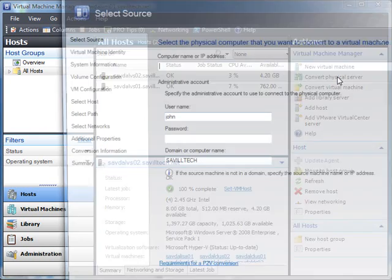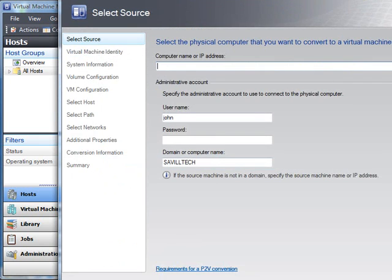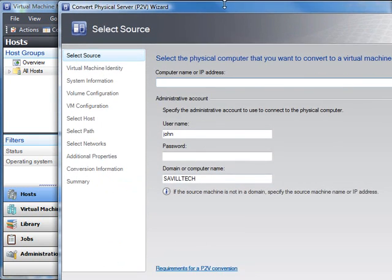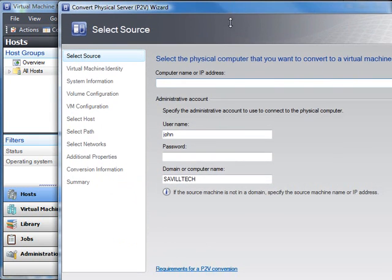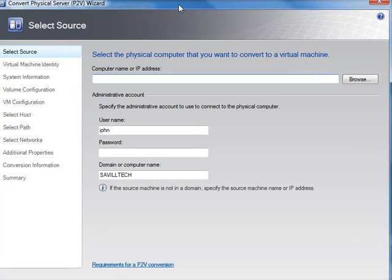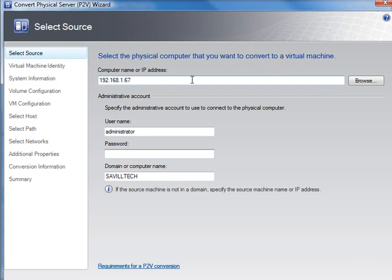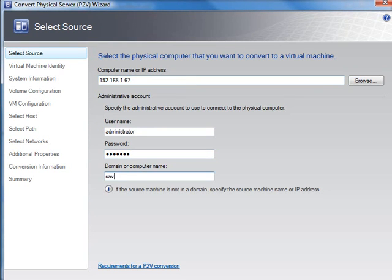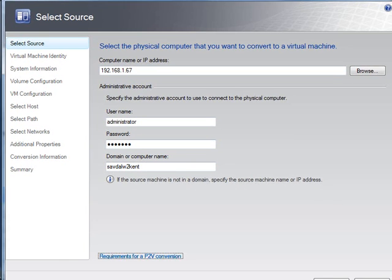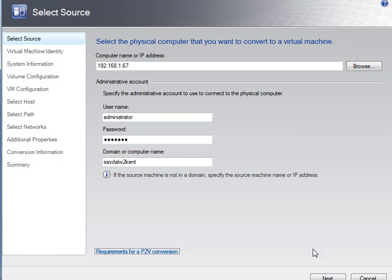I'm running Windows 2003, so I can do it online. I'm going to say convert physical server. So it launches the convert physical server wizard. I type in the name or IP address for my source server. This machine is not part of the domain, so I don't have to be a domain member or trusted domain with VMM 2008. I can be any machine in a workgroup, another domain, because I give it the credentials to use. It's in a workgroup, that's the name of the workgroup and the name of the machine. I'm going to click next.